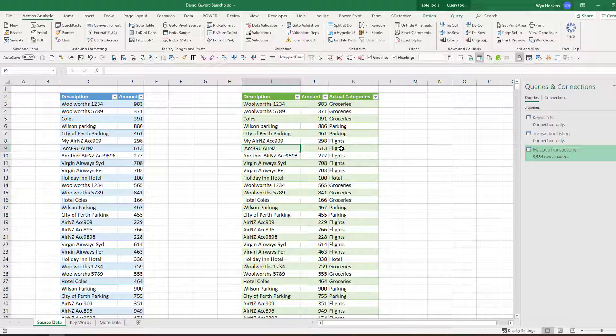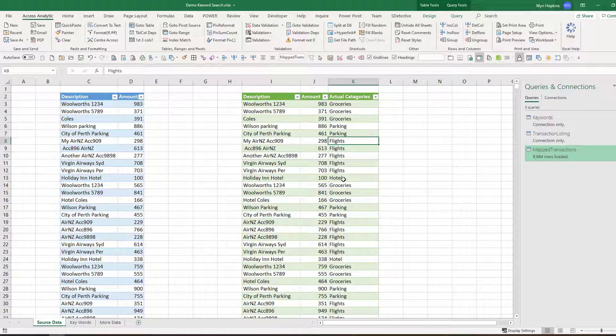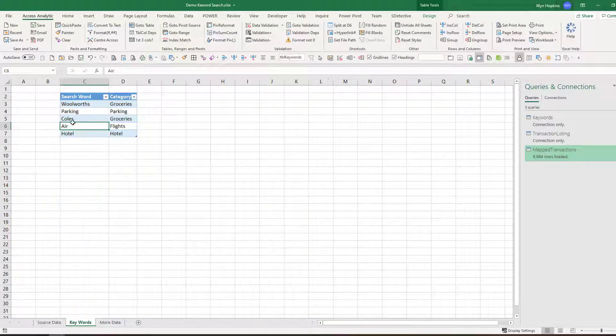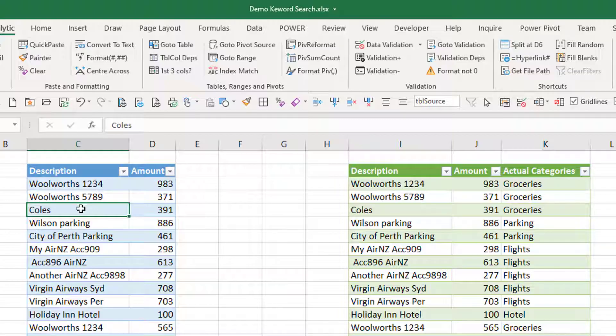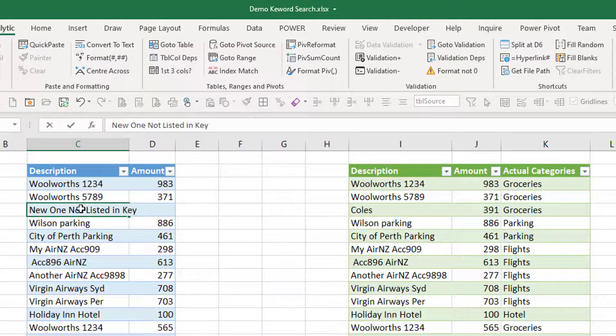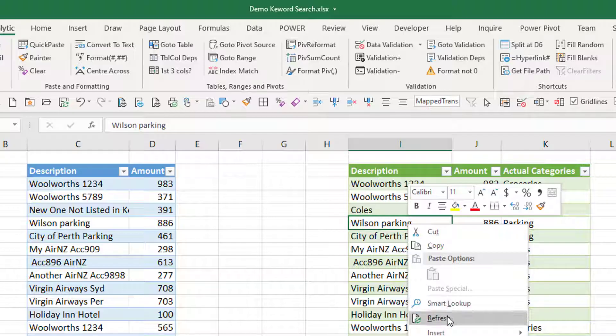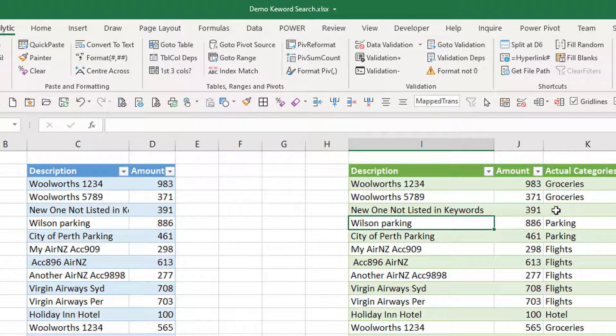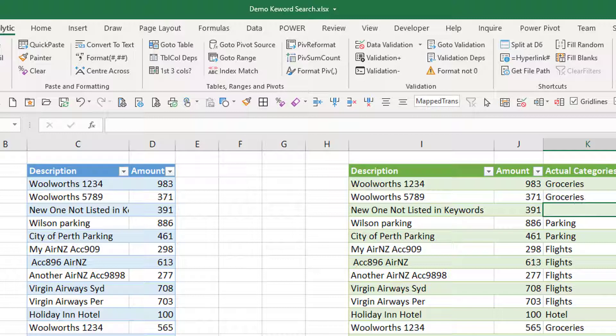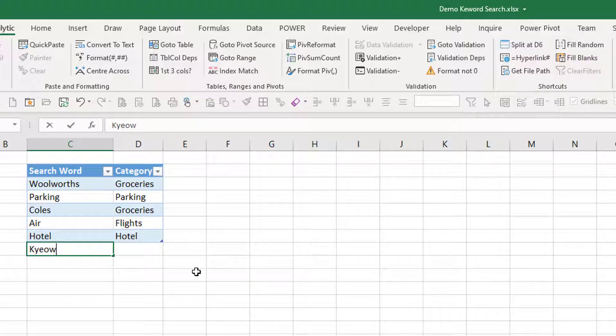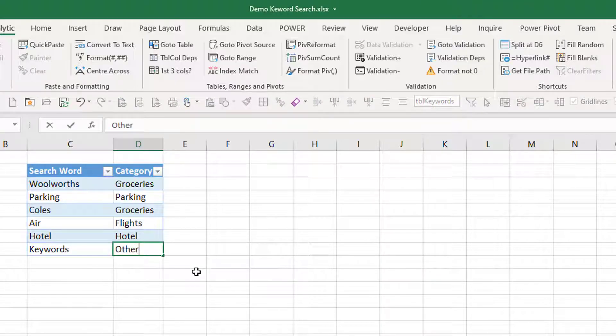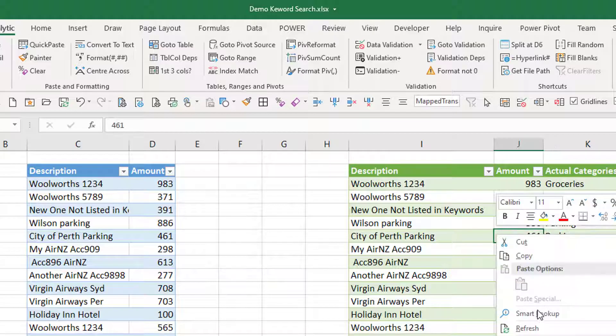So that is a refreshable, updatable way of producing sort of summary data from transaction listings. And if I updated my keywords, so I had new items. So let's say, for example, I put something in here. New one, not listed in keywords. And I refreshed it. Right click refresh. OK, so it comes through. It's showing as a blank. And if I went into my keywords table and said, OK, anything to do with the word keywords should be other. Come back here. Right click. Refresh. And then hopefully other should pop up there within a few seconds.